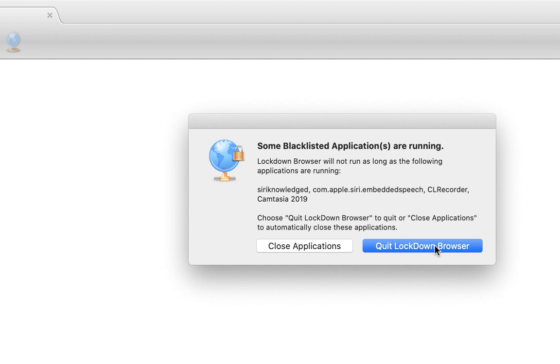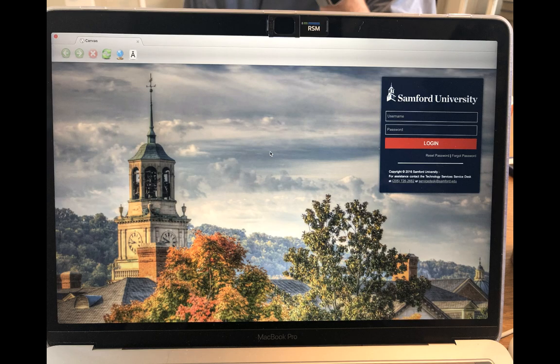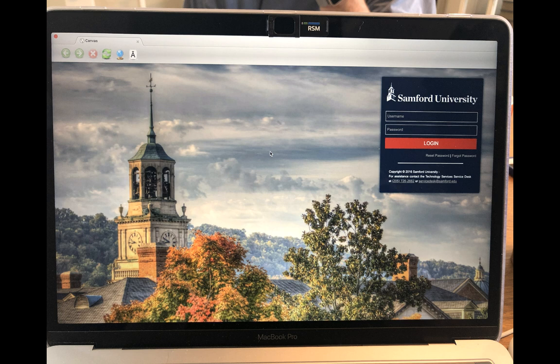I'm going to continue with some screenshots of what you will see once you start the browser. Once you get into the Lockdown Browser, you will now see your regular login screen. So go ahead and log in.